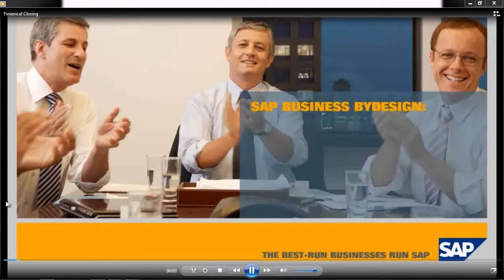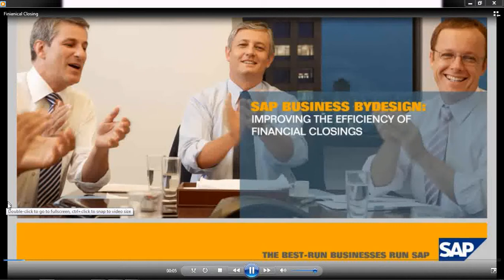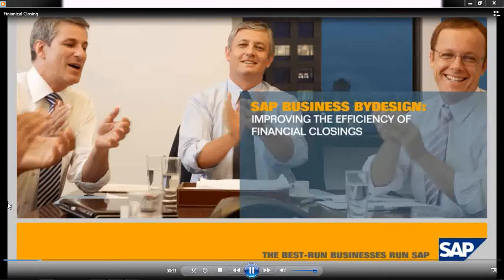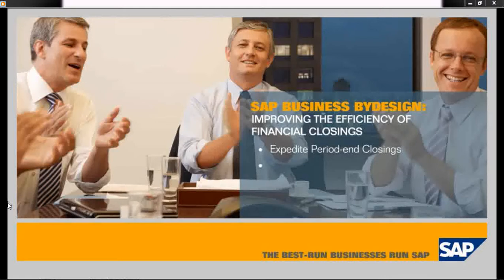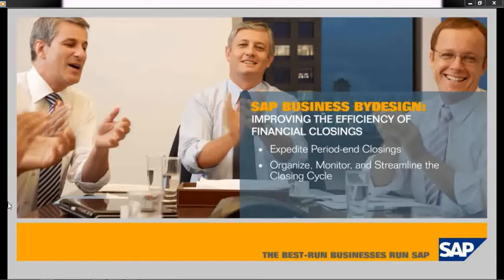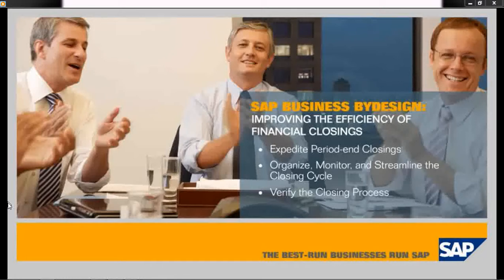SAP Business by Design: Improving the efficiency of financial closings. In this demo, you'll see how the SAP Business by Design solution enables you to expedite period end closings with a closing cockpit to organize, monitor, and streamline the entire closing cycle and verify that the closing process is followed in the correct sequence.